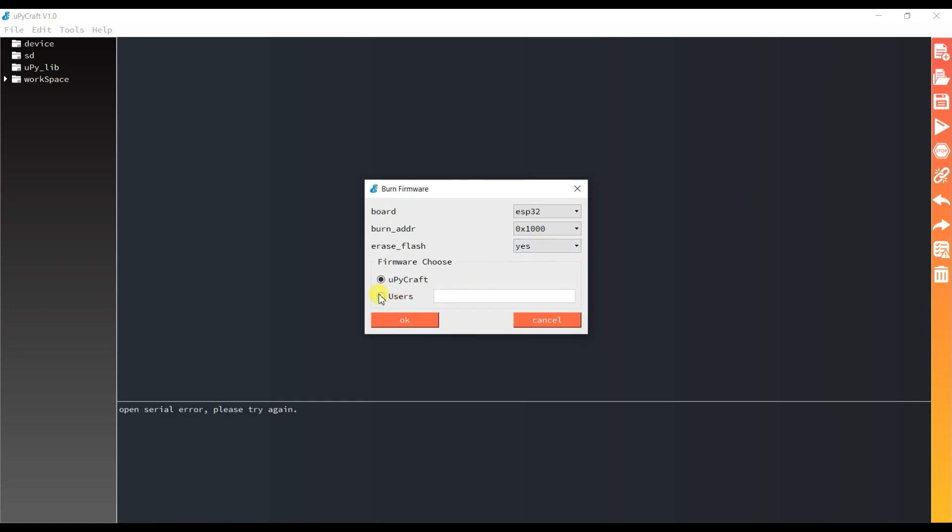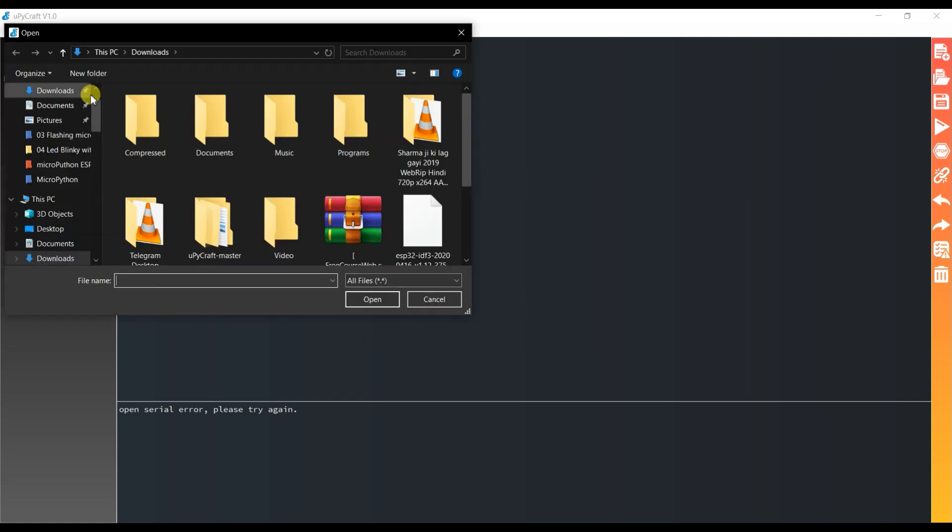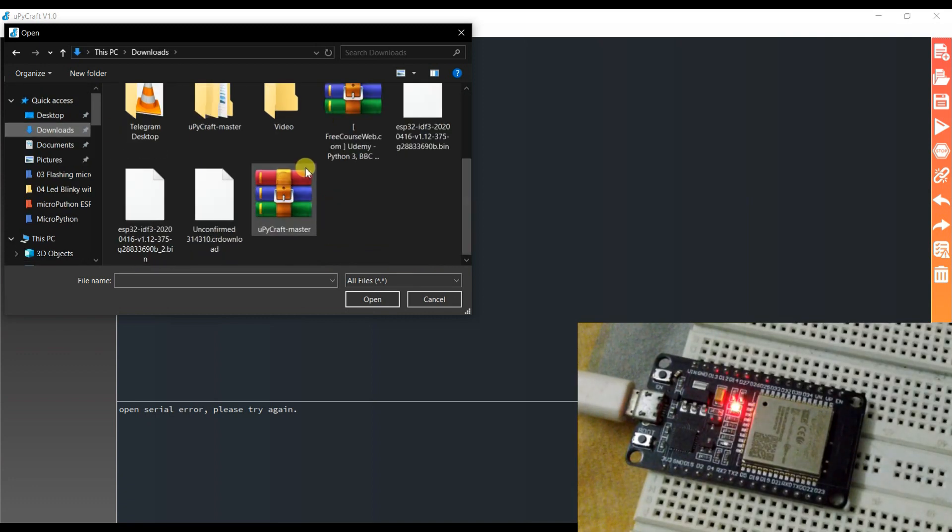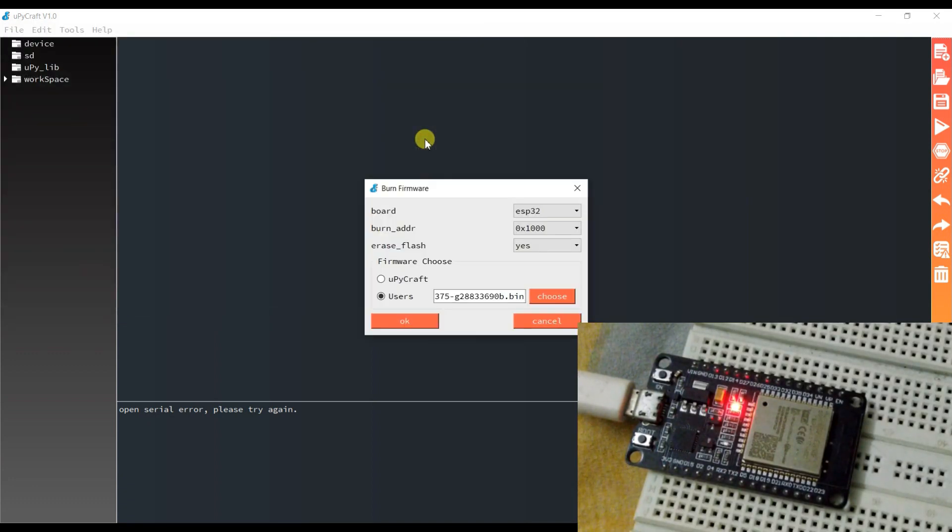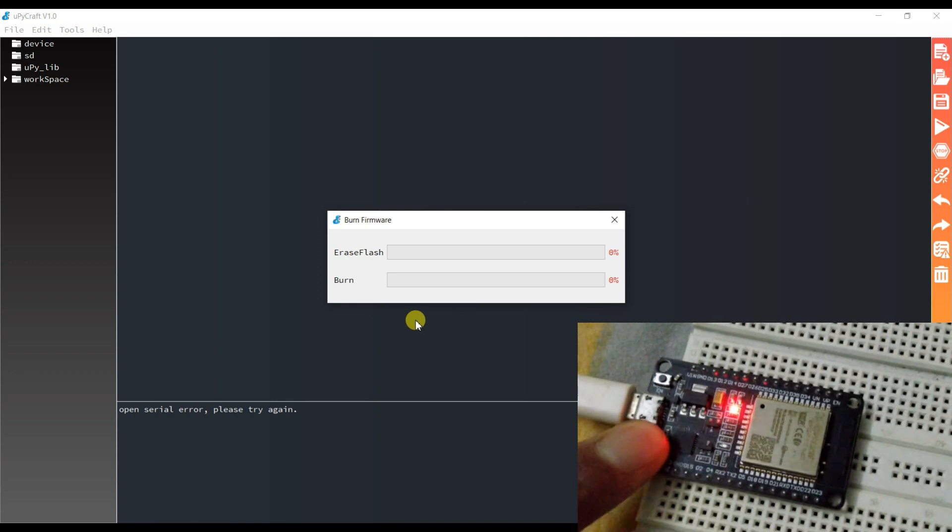Users, choose file. Go to downloads and click on ESP32 firmware. I have already downloaded. And press boot button on the board.